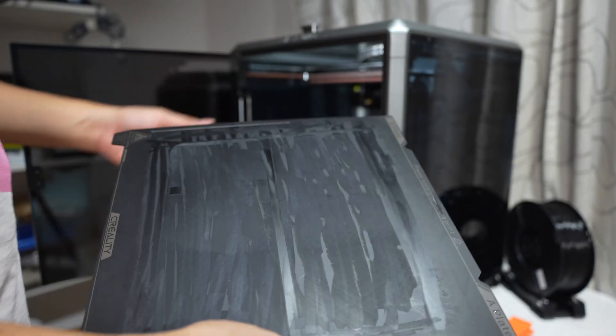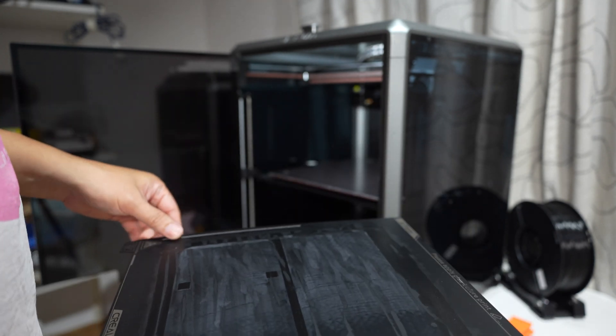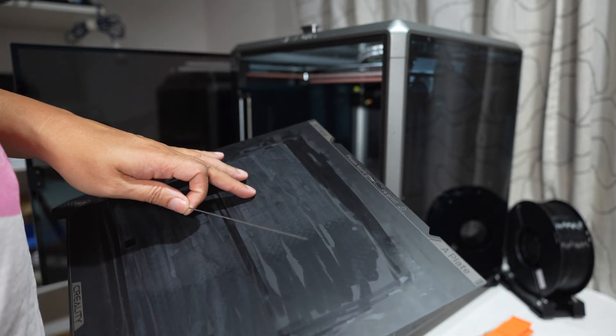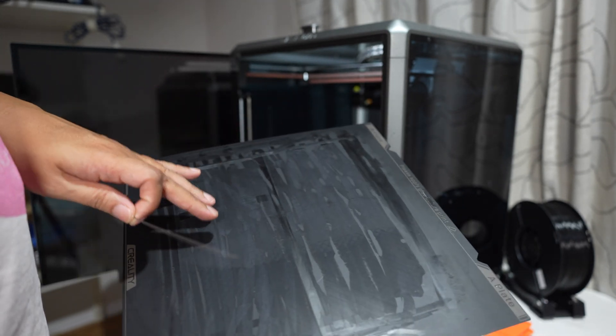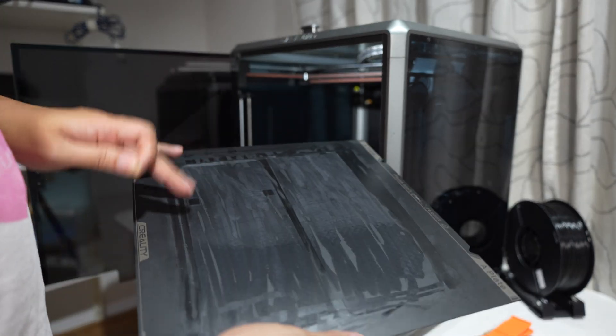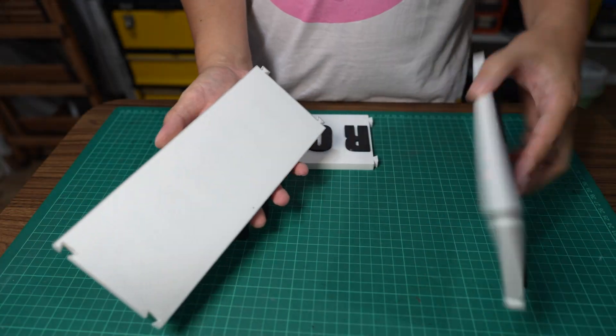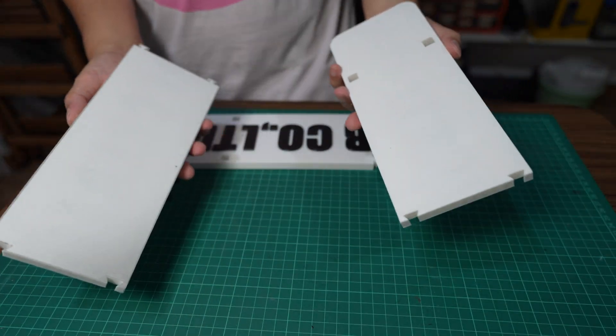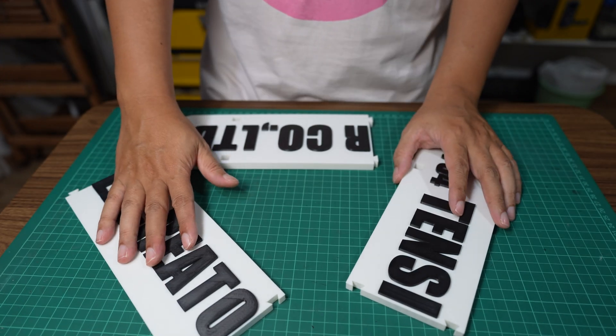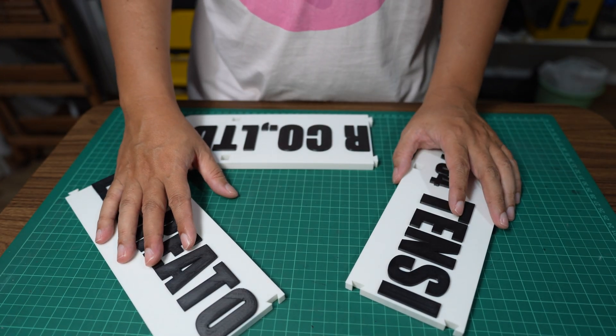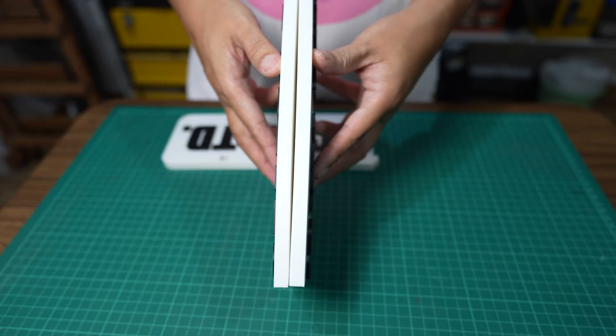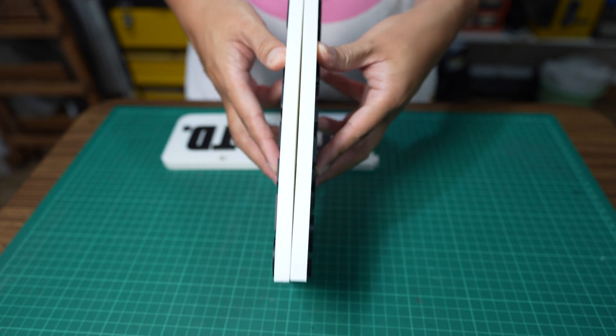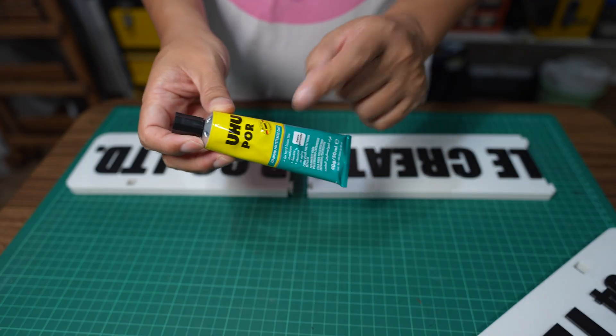I will use PVP glue for ABS printing on a smooth PEI sheet. This is the stock plate that comes with the printer. Even though I left it to cool down in the printer before removing it from the build plate, it still warped—you can see here just a little bit. I will put a drop of adhesive onto the keys.